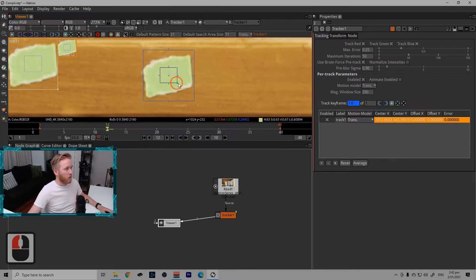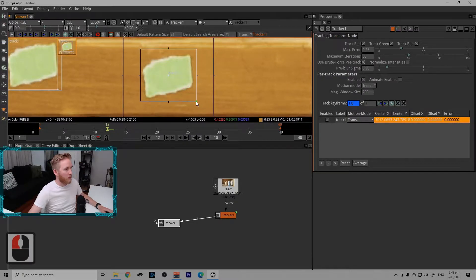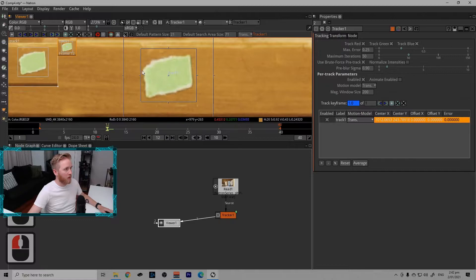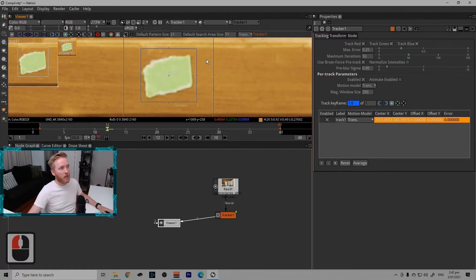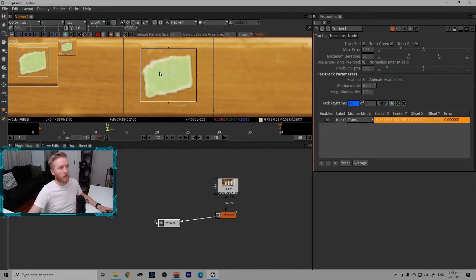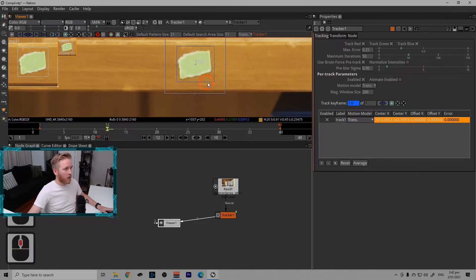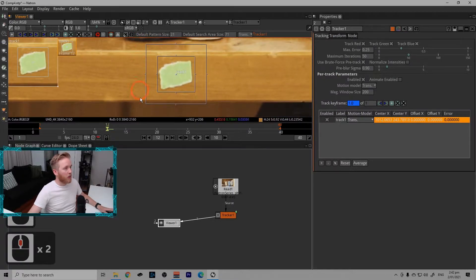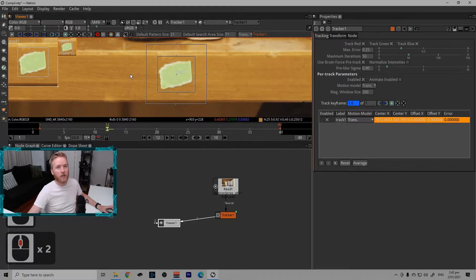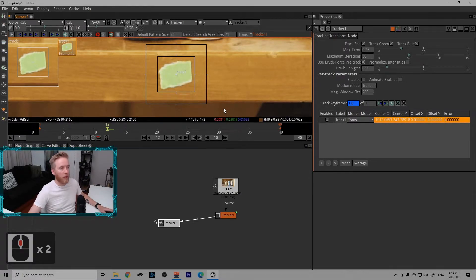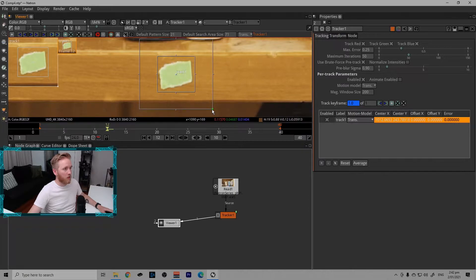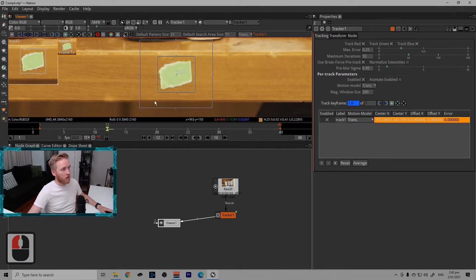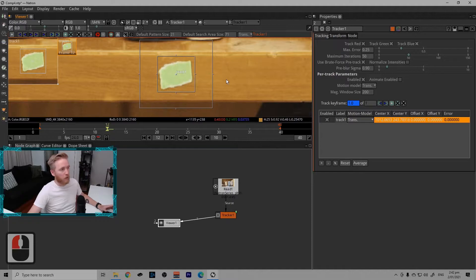I'm going to make the marker fit inside the center box. The center box represents the image that Natron or the tracker is going to try and find in the adjacent frames. The outside box is how far the tracker will go to look for that image. There's not a whole lot of motion in this shot, so we don't need to make it too big. The bigger the outside box, the slower the track will be, and the smaller the faster.